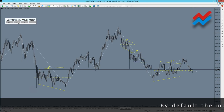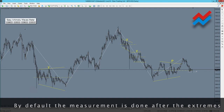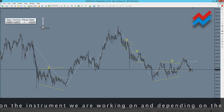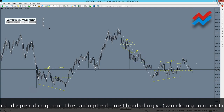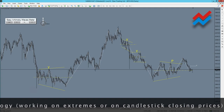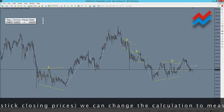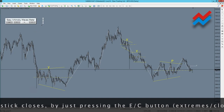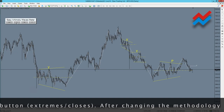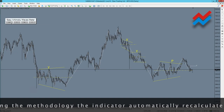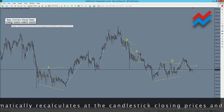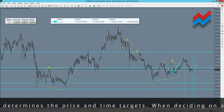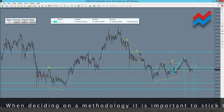By default, measurement is done after the extremes of the candles. But depending on the instrument and methodology, we can change the calculation to measuring after candlestick closing prices by pressing the EC button — extremes/closes. After changing the methodology, the indicator automatically recalculates at the candlestick closing prices and determines price and time targets from these points. When deciding on a methodology it is important to stick to it; changing methodologies during operation usually brings bad results.